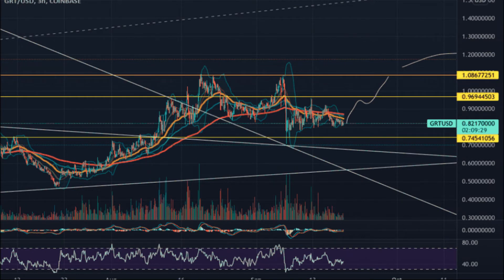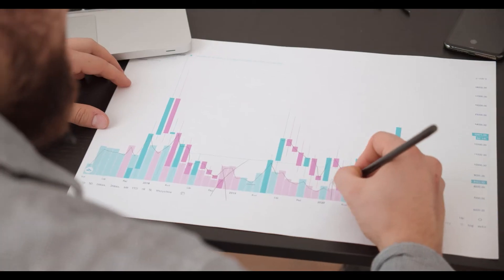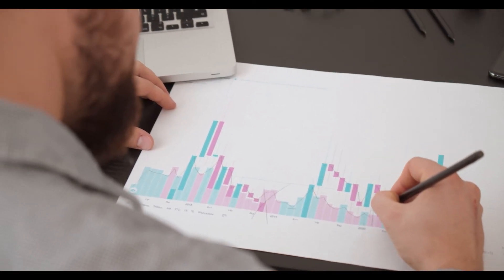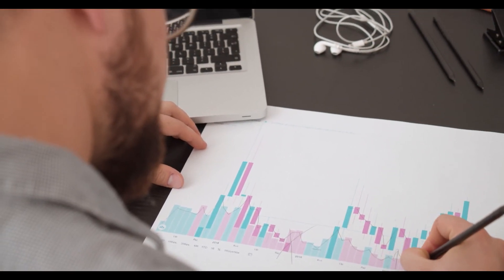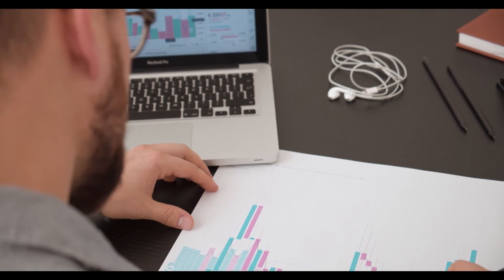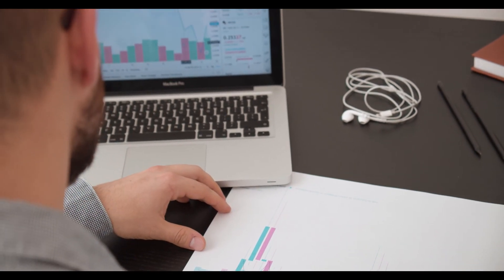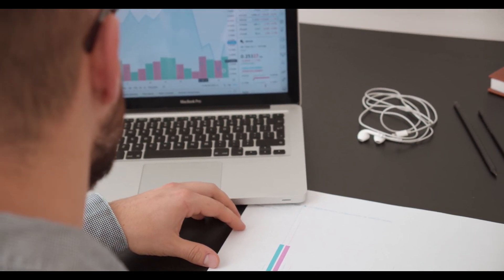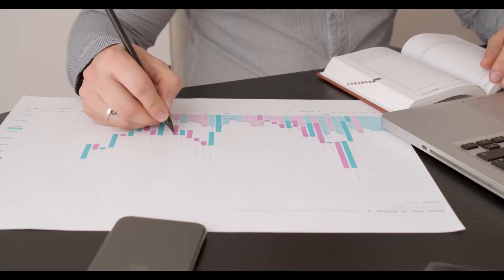The Graph Price Prediction 2025: The Graph price is forecast to reach a lowest possible level of $3.31 in 2025. As per our findings, the GRT price could reach a maximum possible level of $4.10 with an average forecast price of $3.43.